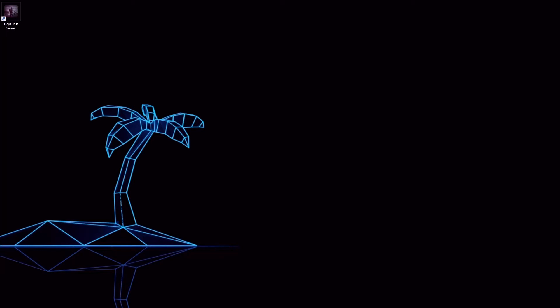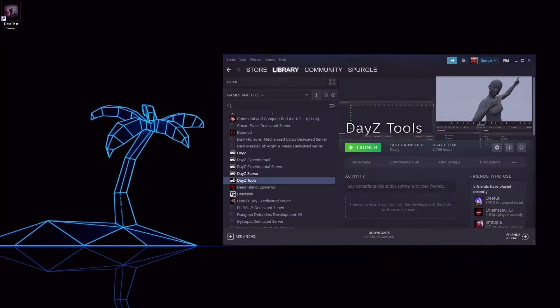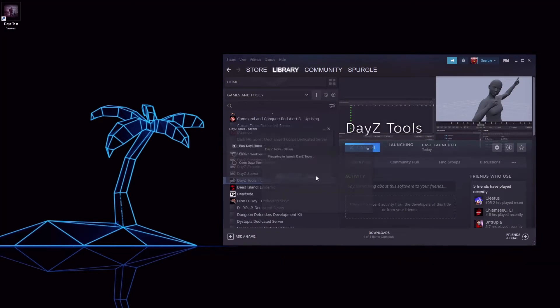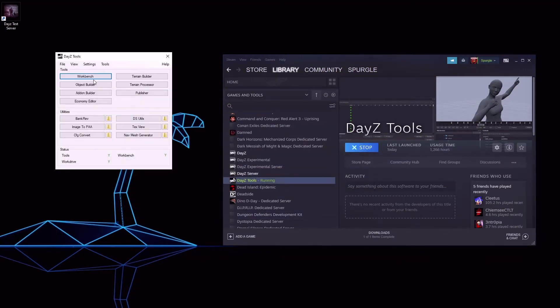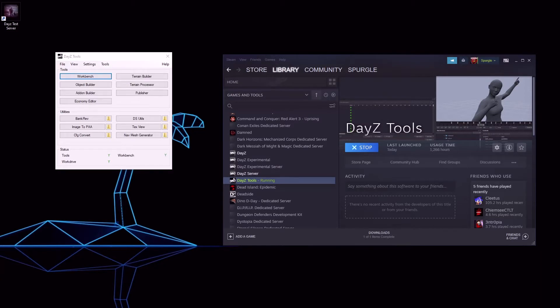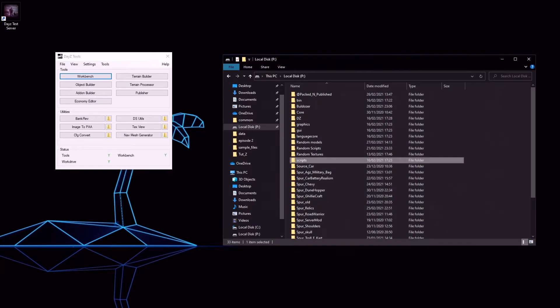Hey everybody, Spurgle here. Welcome to my beginner basics modding DayZ tutorials, episode 3: vanilla item edit. Let's start by launching DayZ Tools so it mounts our P drive, like I showed you in episode 1. Open your P drive.